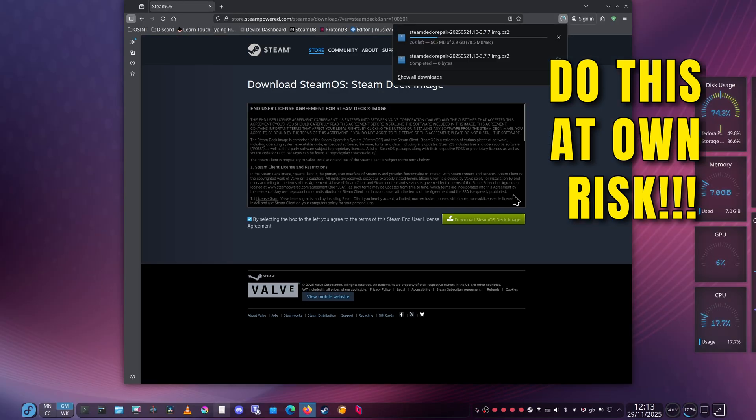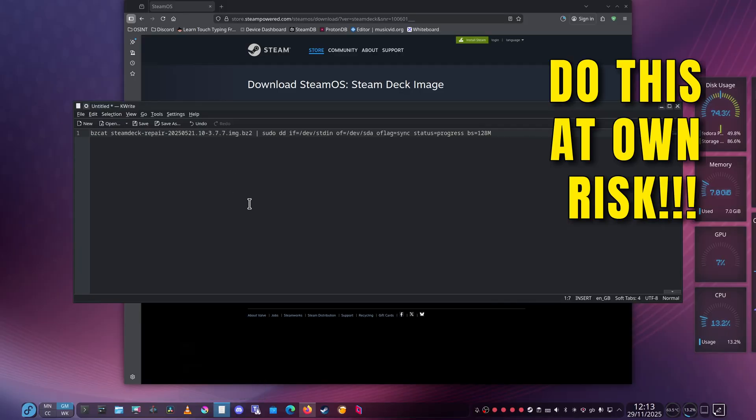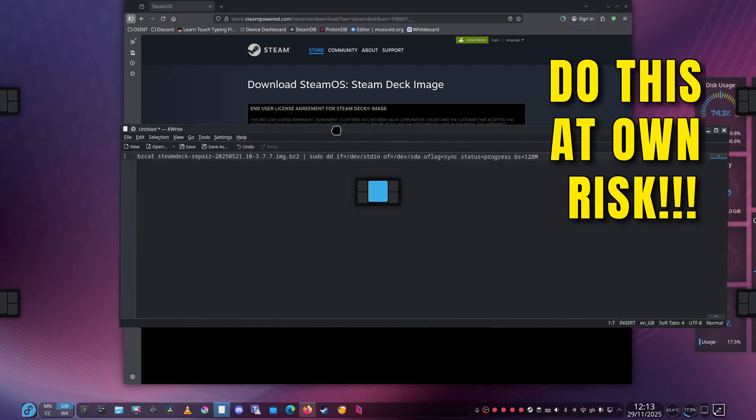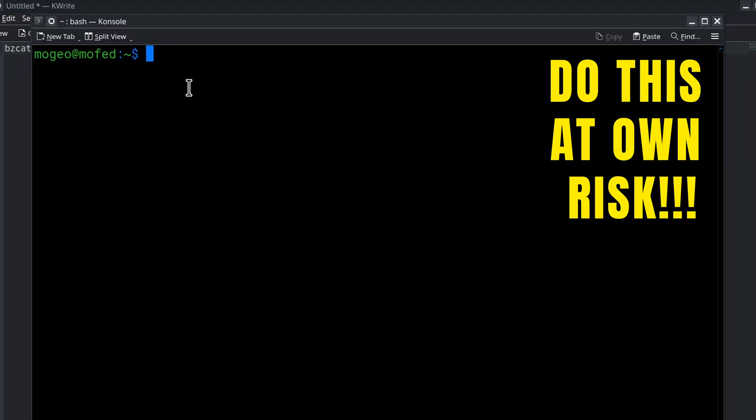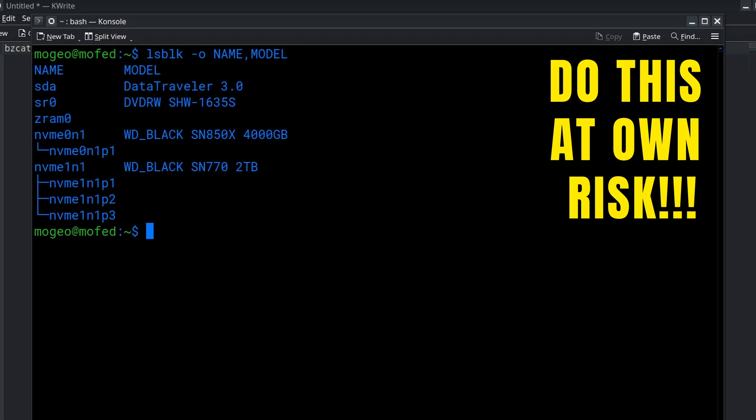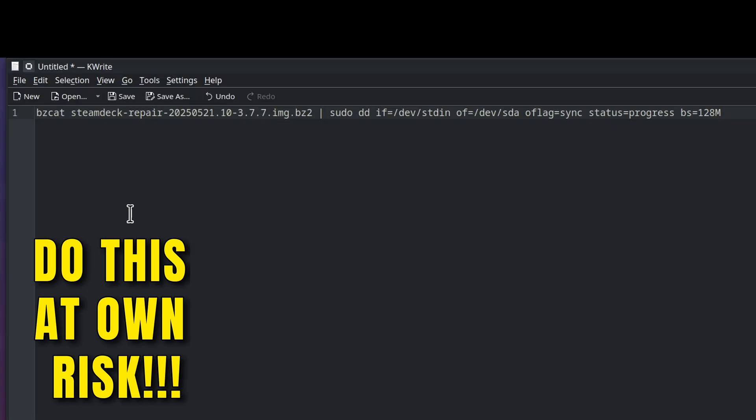While that's downloading, open up your favorite notepad and open the console. Type lsblk -o name,model and that will give you the name and model of all your drives. The one I'm interested in is called DataTraveler 3.0. Make sure it's formatted. It's called sda, so I need to remember that.